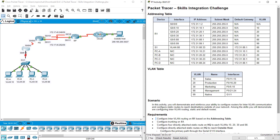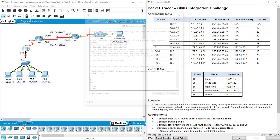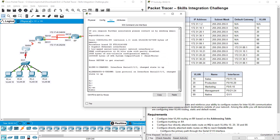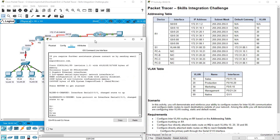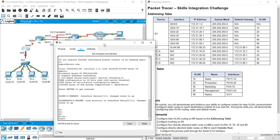Hello everybody. Today I would like to complete this skill integration challenge task. In this task we need to configure InterVLAN routing and we also need to configure some static routes. So let's get started, and we start from the first step where we need to configure InterVLAN routing on R1.